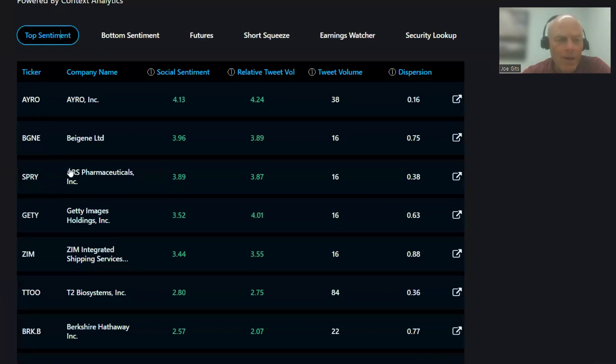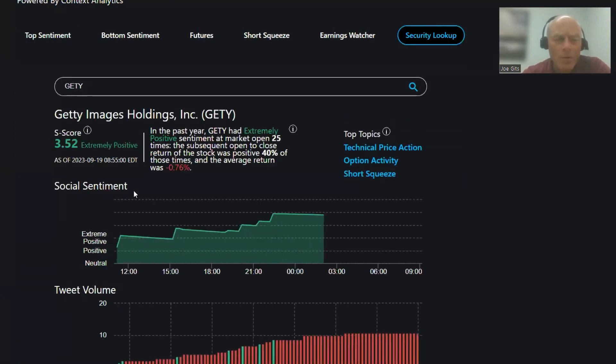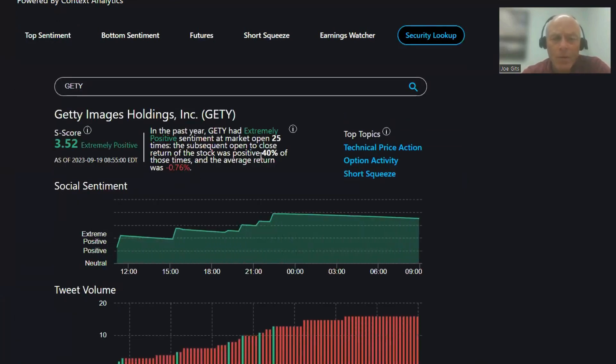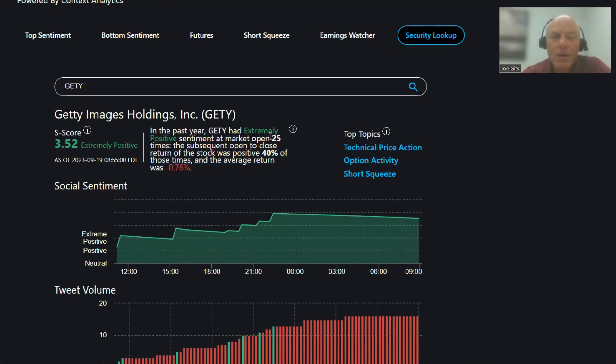Then we have Getty Images. These are moving around a little bit this morning, only 40 pop and drop, 40% of the time it's positive and negative 0.76%, 25 times over last year, technical price action, option activity, and short squeeze.